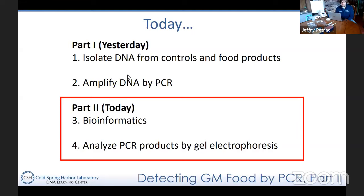For today, we're going to take a look at the results of those PCR products by the process known as gel electrophoresis, where we'll actually be able to visualize our PCR products and see whether or not we got successful amplification of both tubulin as well as 35S. We're also going to do a few bioinformatics exercises — the study of how to deal with large data sets of biological data, such as genetic information.